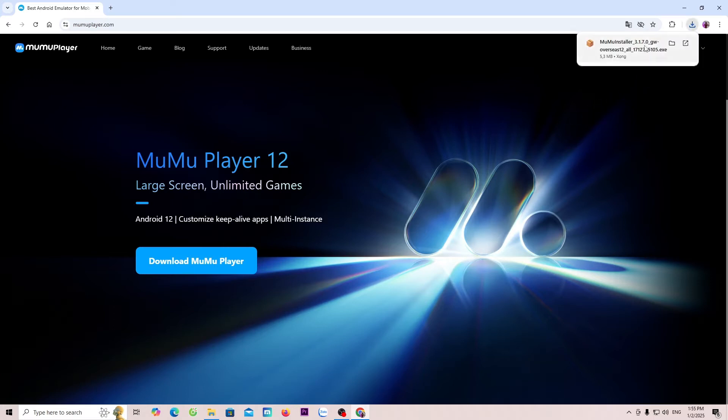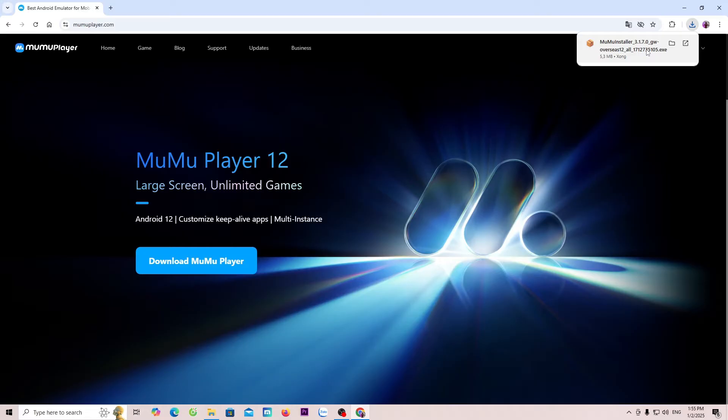After downloading, click on this with the left mouse button to proceed with the installation. In case you can't see the MuMu Player 12 installer here, it will be in the Downloads folder.